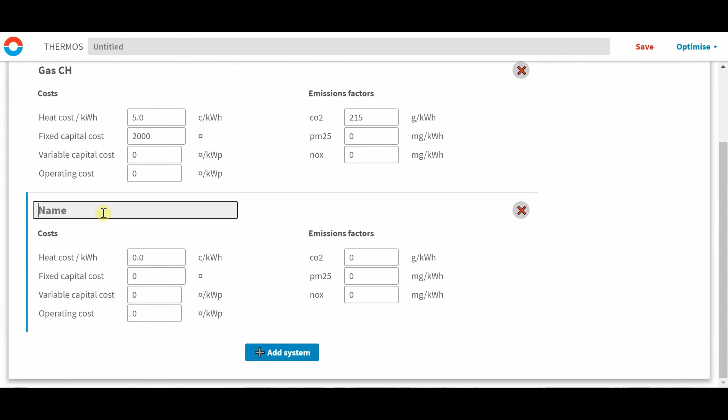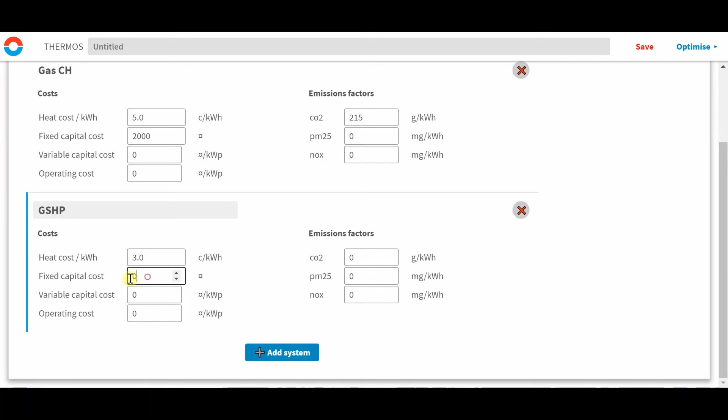So we're going to look at a ground source heat pump with a cost around 3 cents per kilowatt hour. A fixed capital cost of 5000 currency. We could do a variable cost of 15 currency per kilowatt.